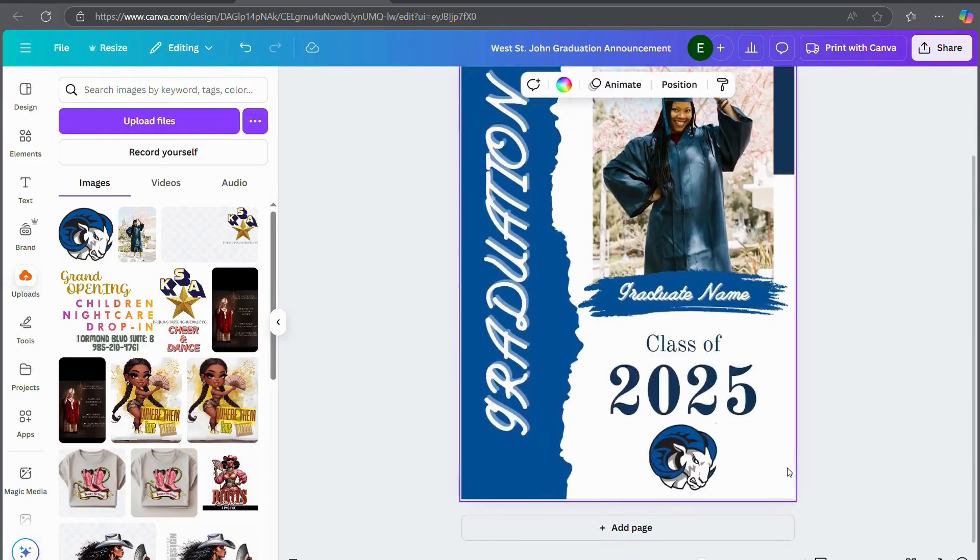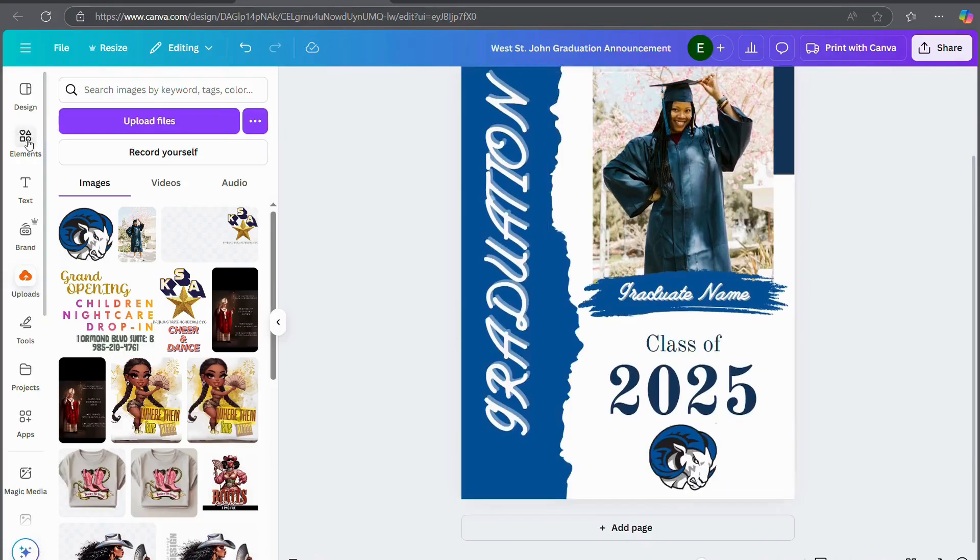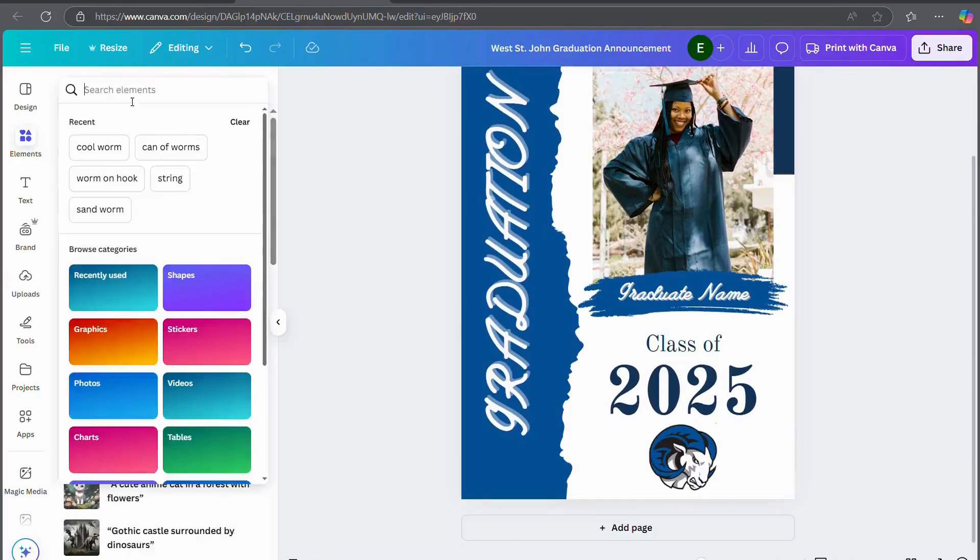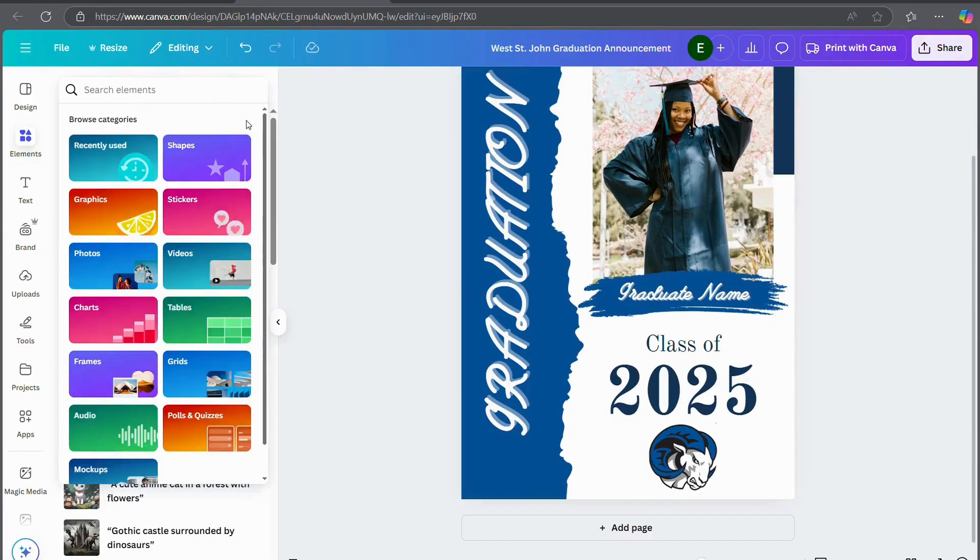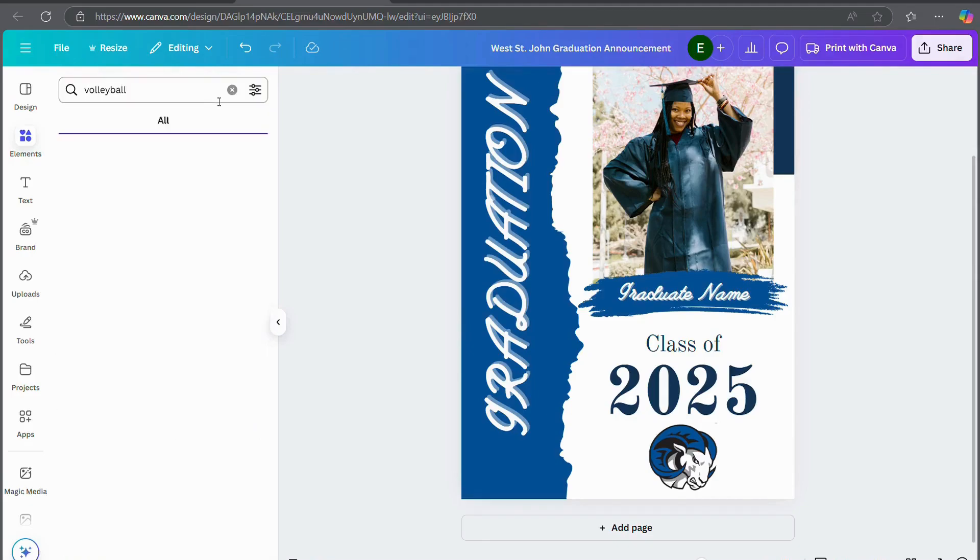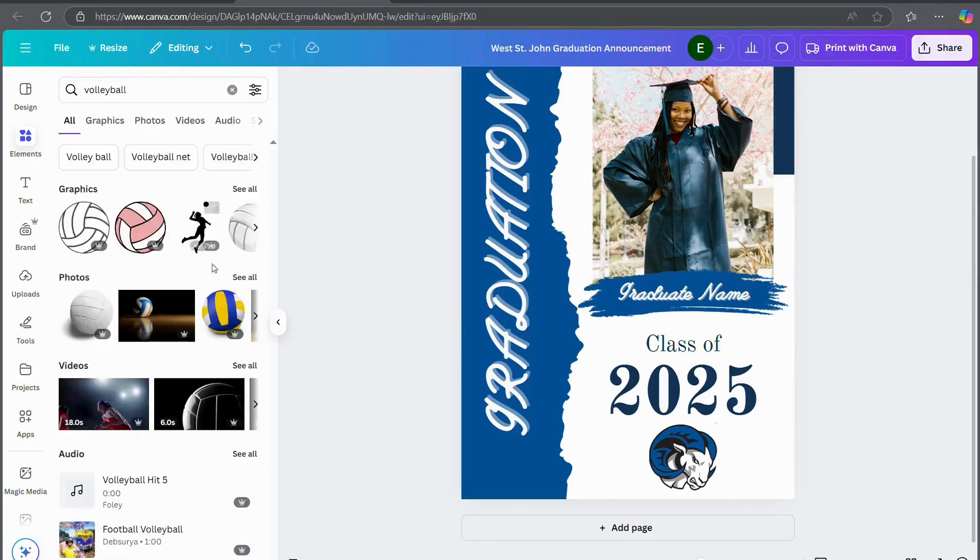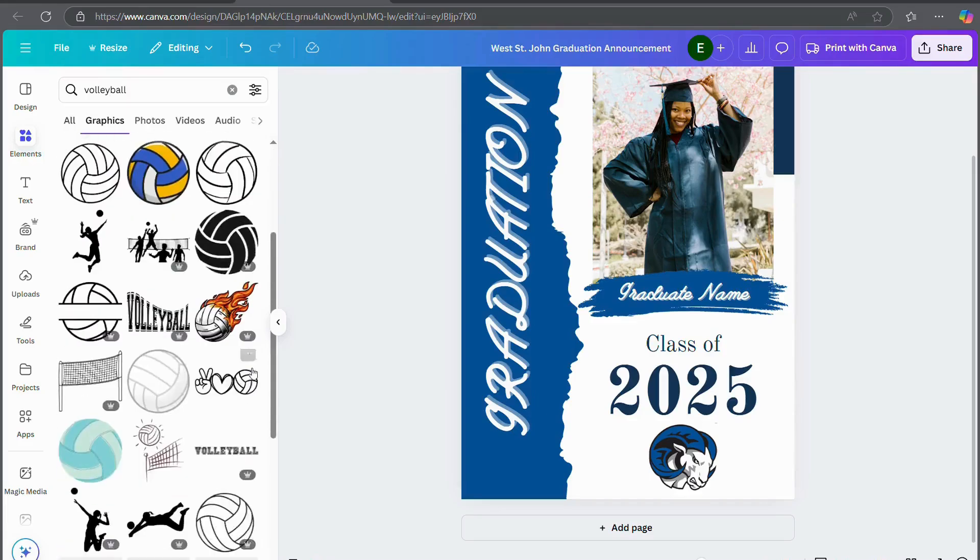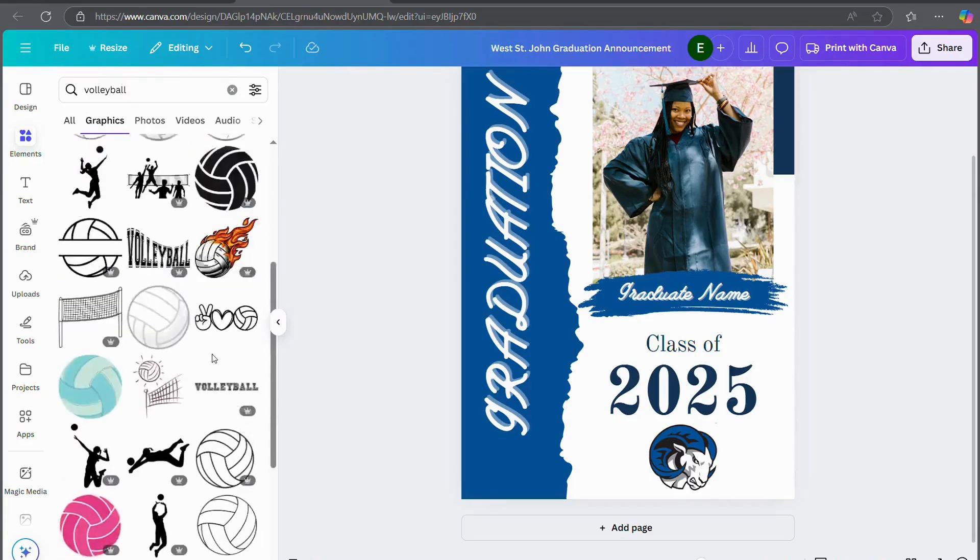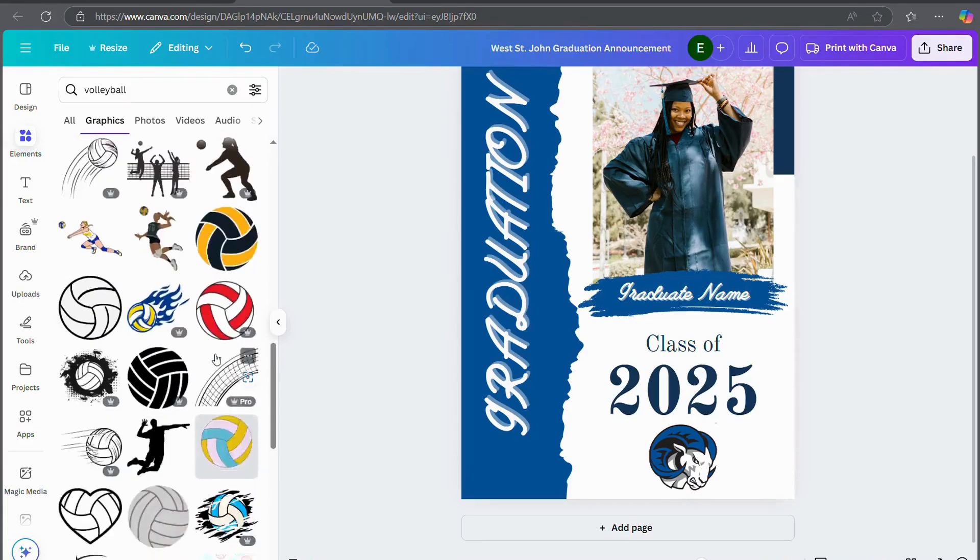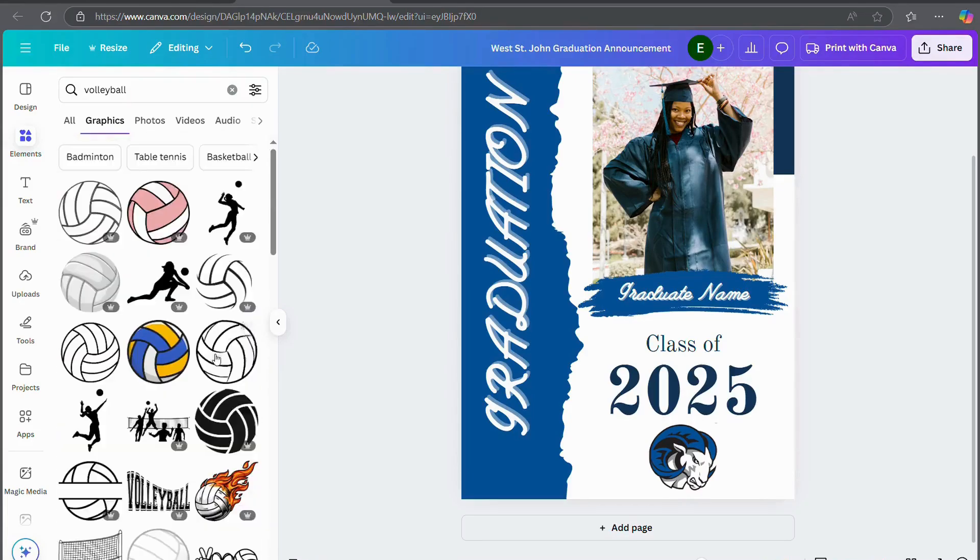Another thing you can do is you can go in graphics. And let's say she played volleyball. So you can type in volleyball. If your graduate plays volleyball, you can add some volleyball graphics into your graduation announcement.